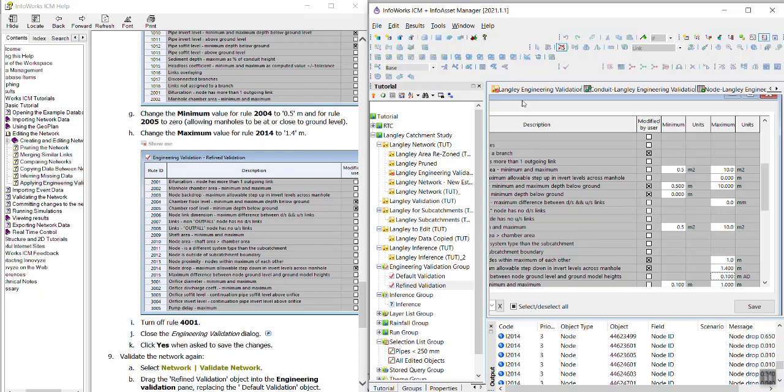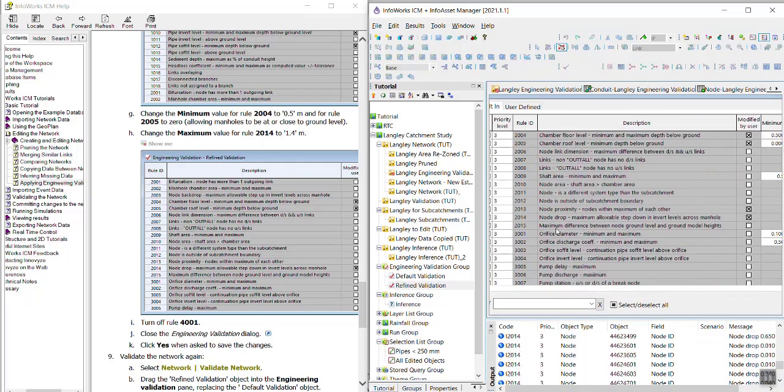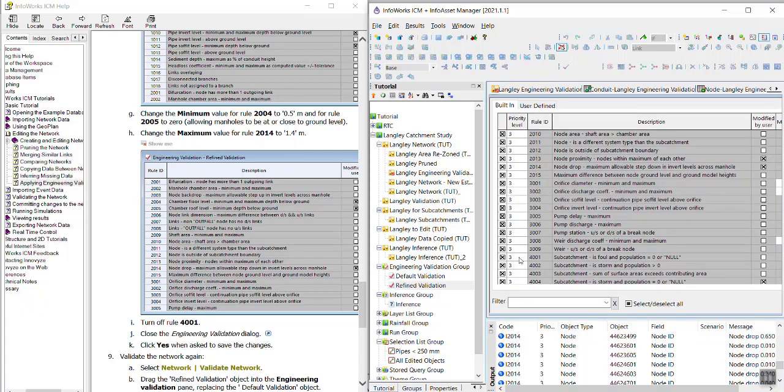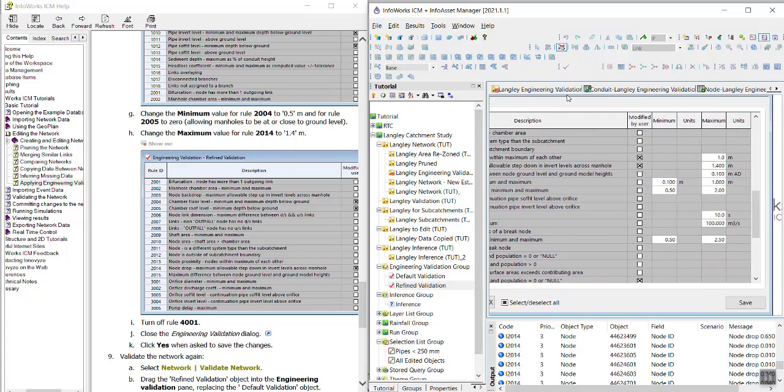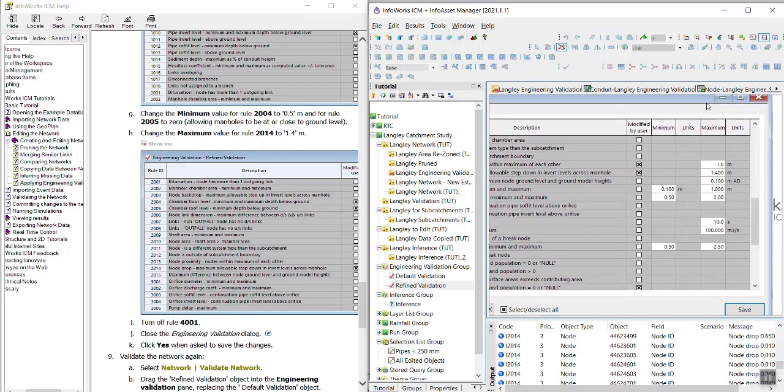And then we're going to turn off rule 4001. And the tutorial says to close the engineering validation dialogue, but we want to make sure that we actually save it first. So over in the bottom right corner, just click save. And then close the window.